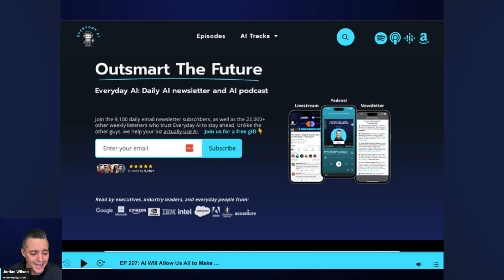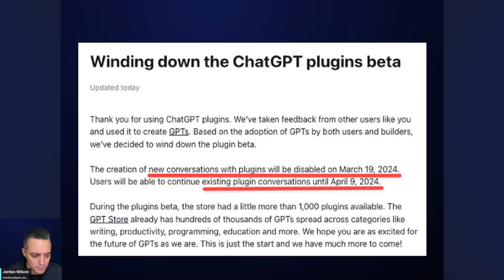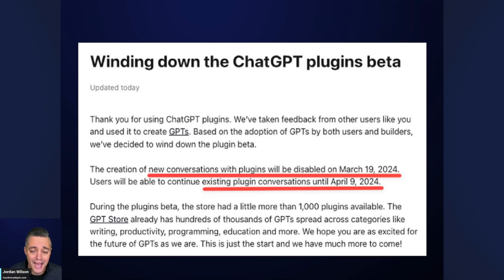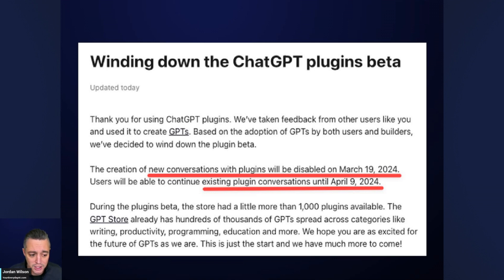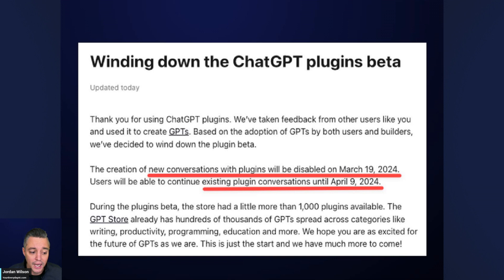Here's what's happening: new plugin conversations will no longer work on March 19th. Right now, one of the modes that you can choose when starting a new chat in ChatGPT is plugins. Come March 20th, you will not be able to do that anymore. Also, come April 9th or April 10th, you will no longer be able to use those old chats that had plugins.